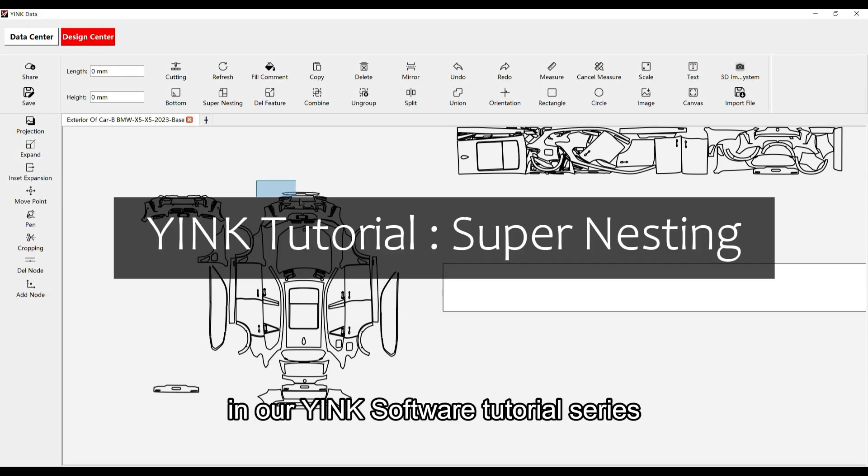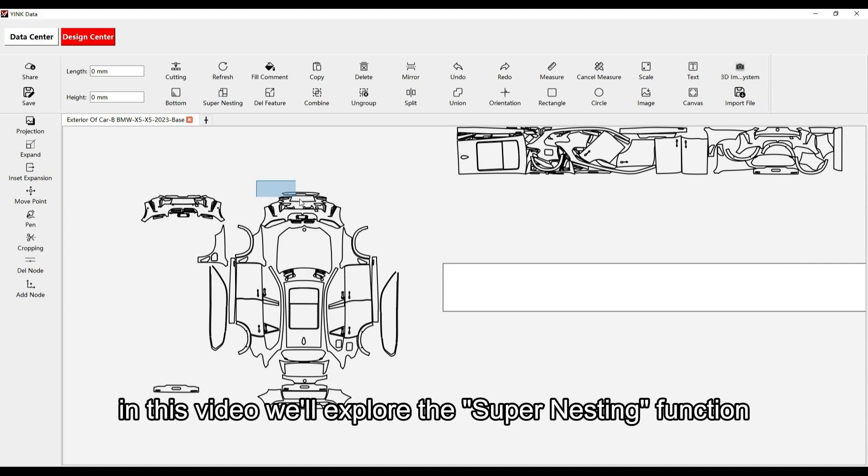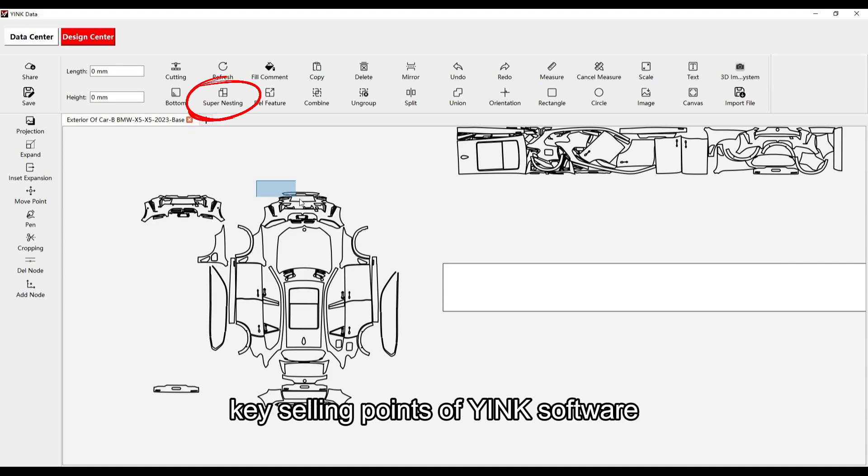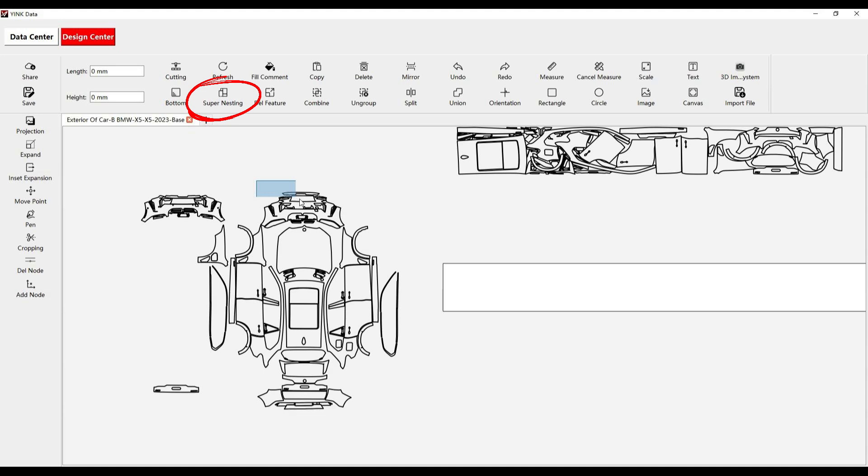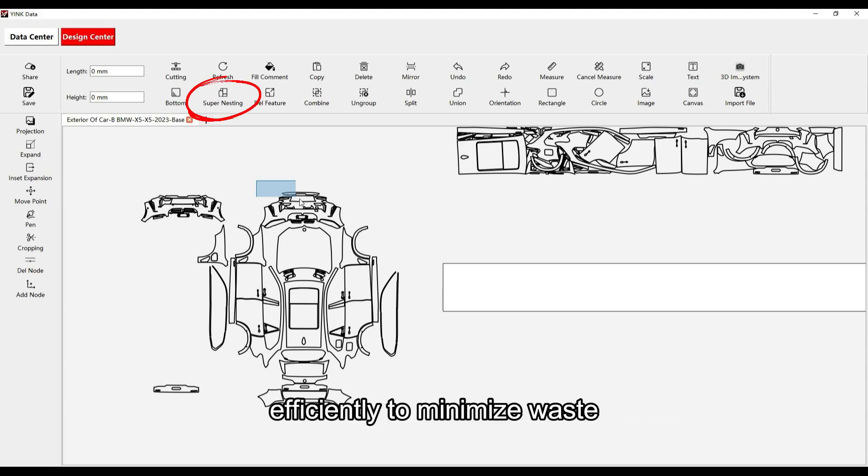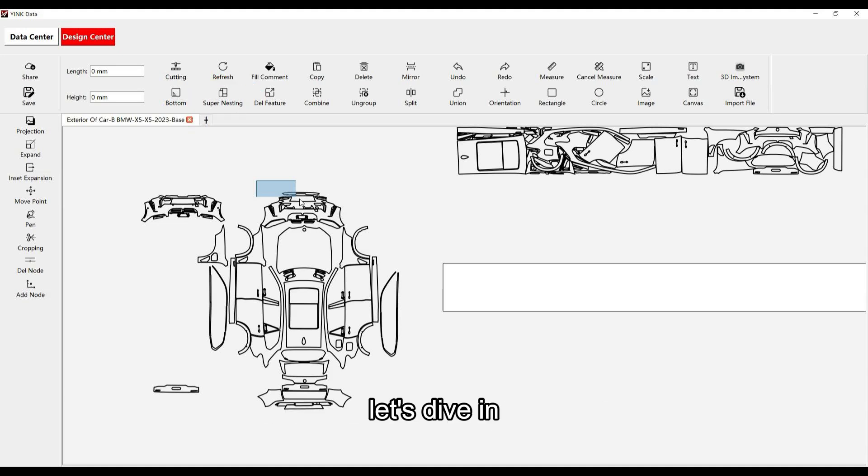Welcome to another video in our Yink Software tutorial series. In this video, we'll explore the Supernesting function, one of the core features and key selling points of Yink Software. By the end of this tutorial, you'll know how to optimize your materials efficiently to minimize waste and maximize cutting efficiency. Let's dive in.